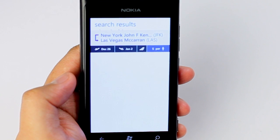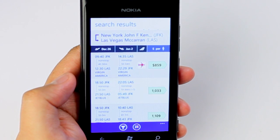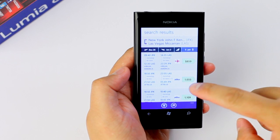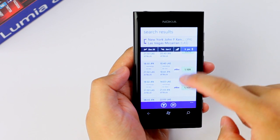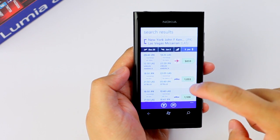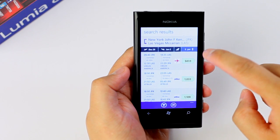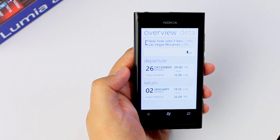Once you're happy with your search, just click on the search icon right there and the search results will show up. Prices are sorted from the lowest to the highest, and if you like one, just click on it.